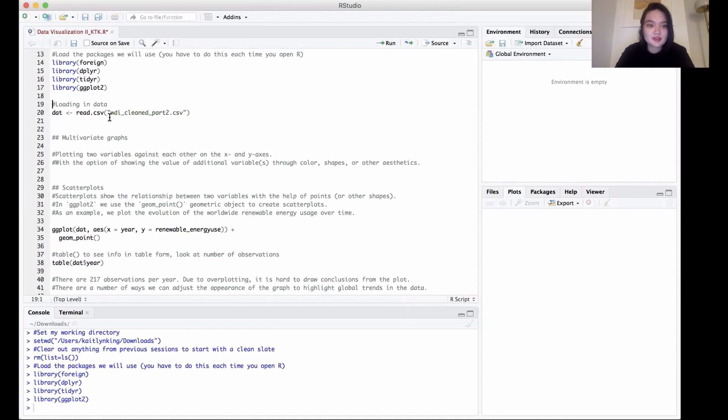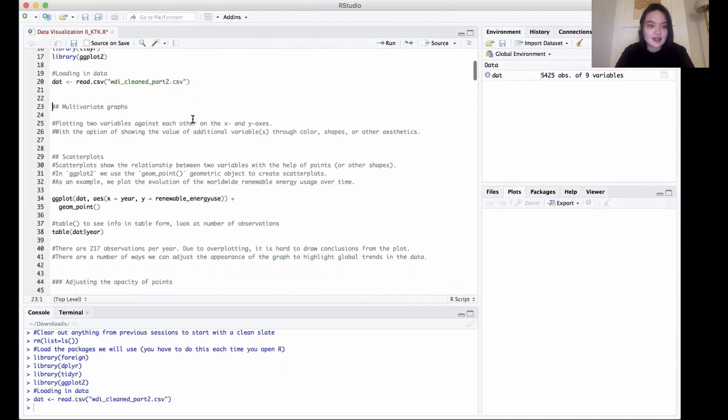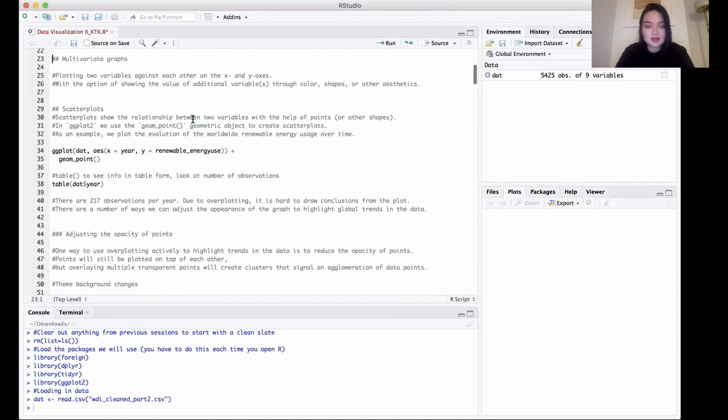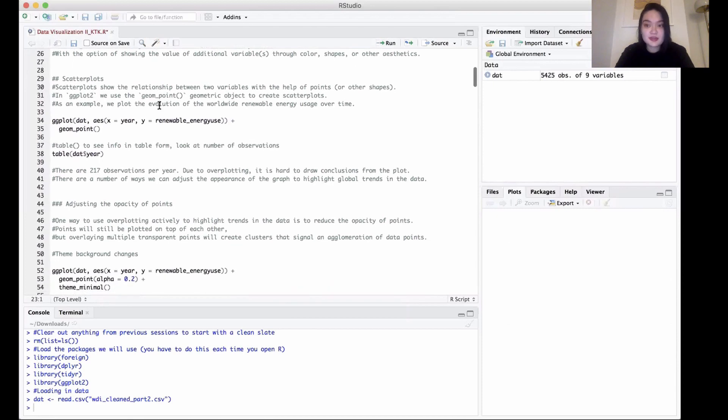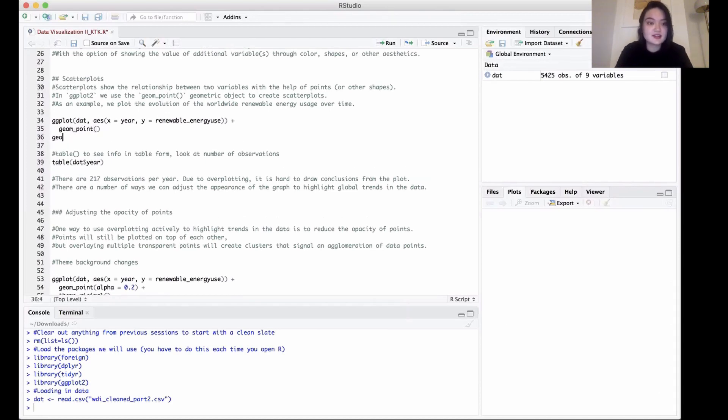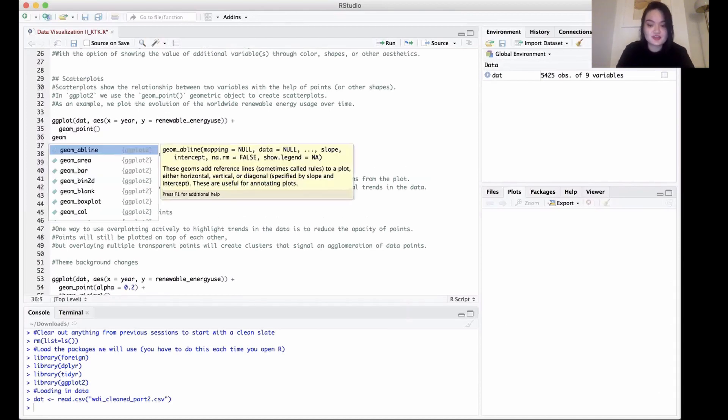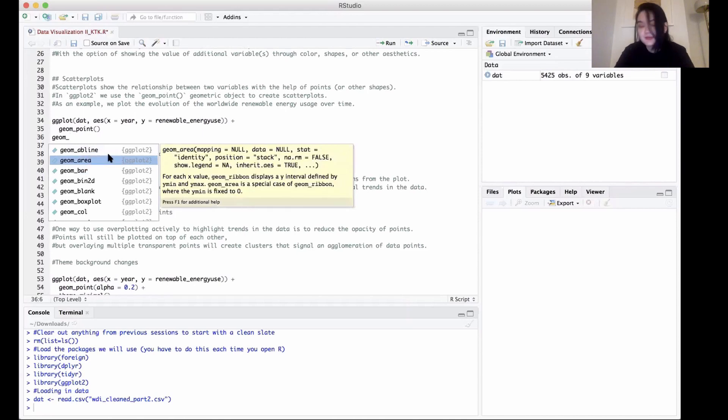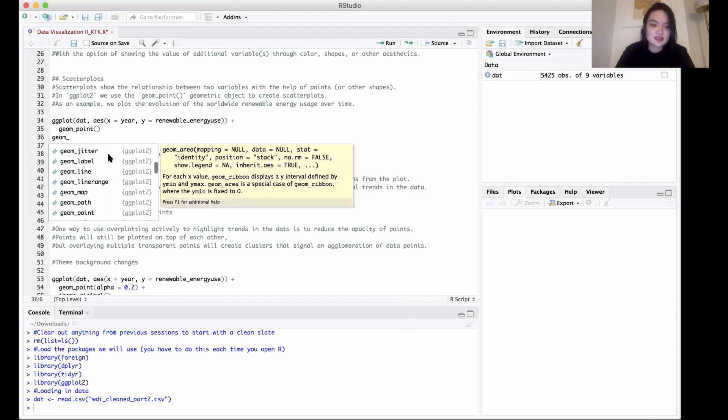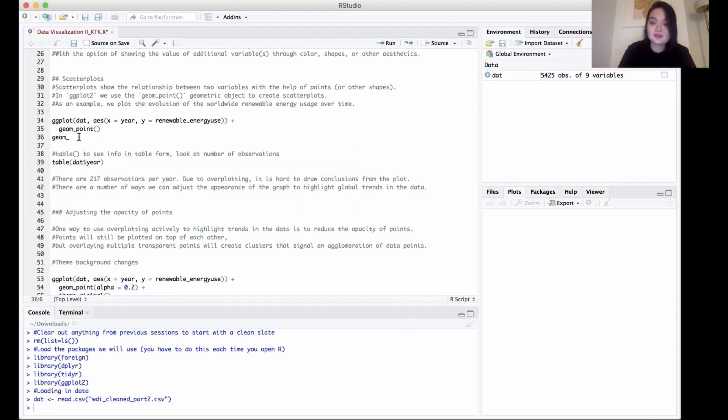Next, we want to load in our data. We're going to be calling on the wdi_clean dataset. Now we're going to be plotting variables against each other on both an x and y axis, so we're going to start off basic with a scatter plot. There's a bunch of different plots that we can make—histograms, bar plots, etc.—using different geom_blank functions. As you can see, there's a lot of choices we have.